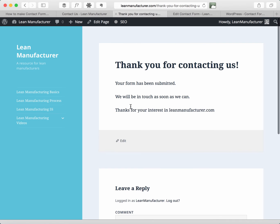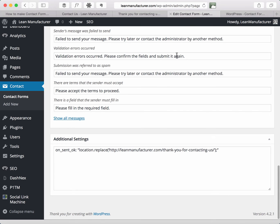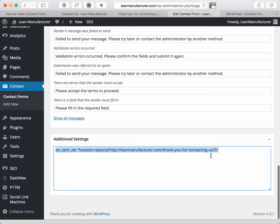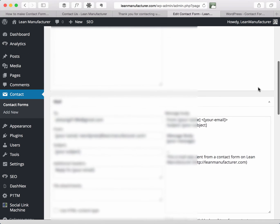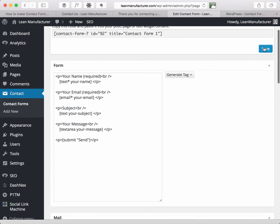So in order to get it to redirect to the thank you page instead of using this method of additional settings, I'm actually going to delete that and just save the settings.